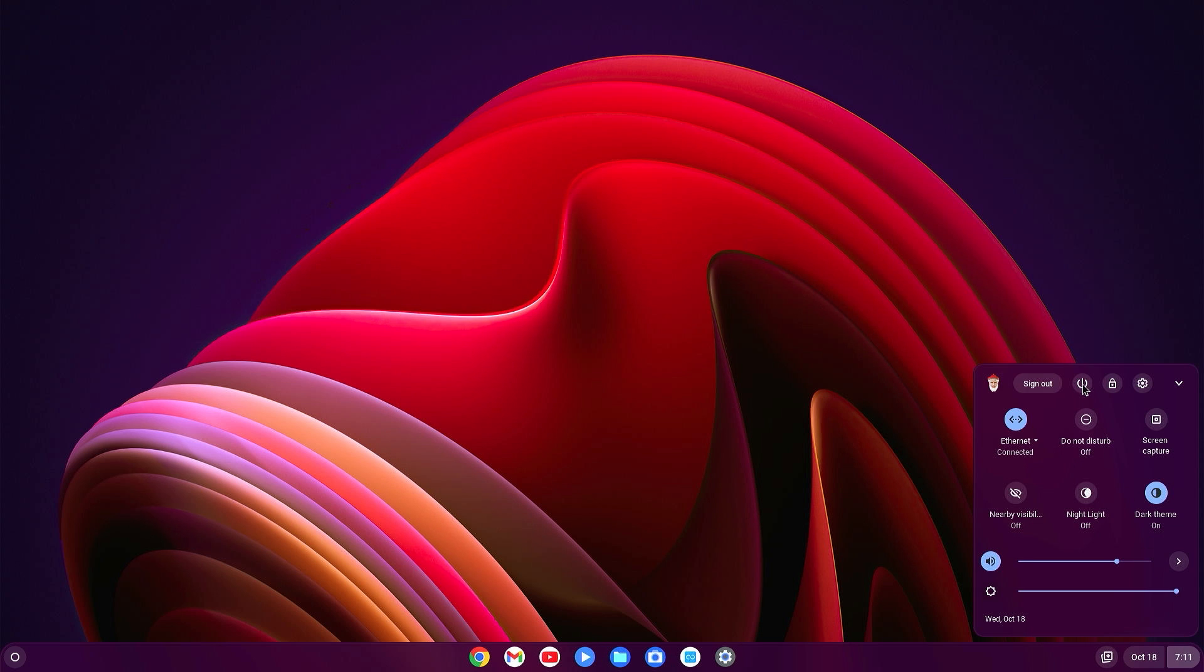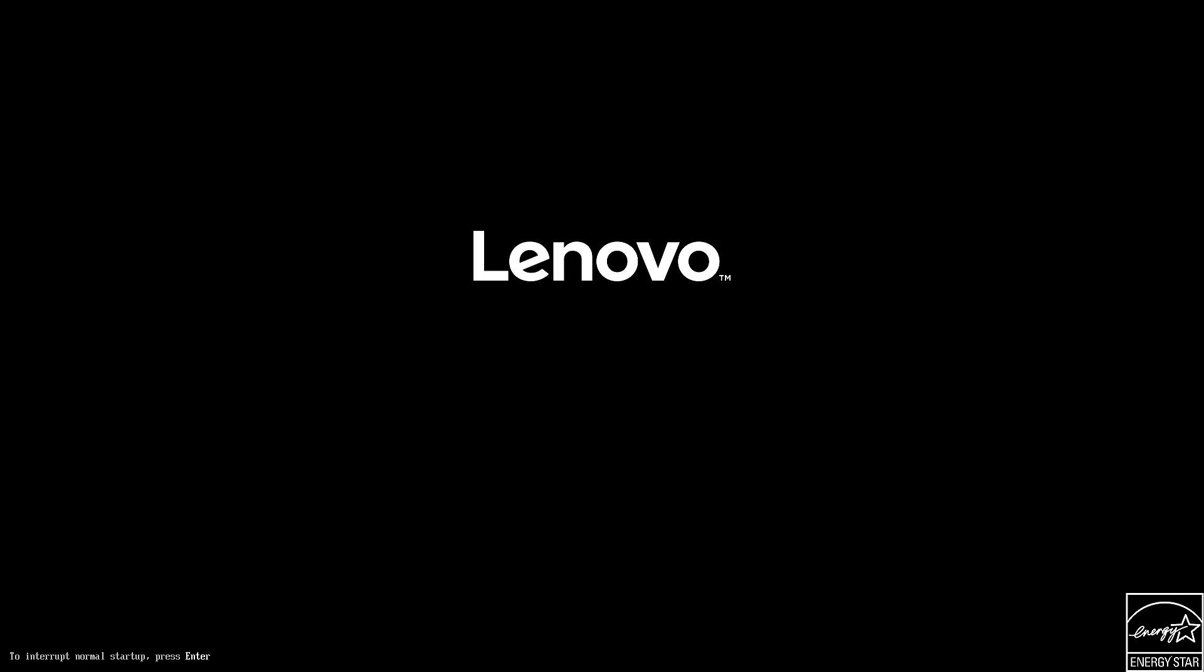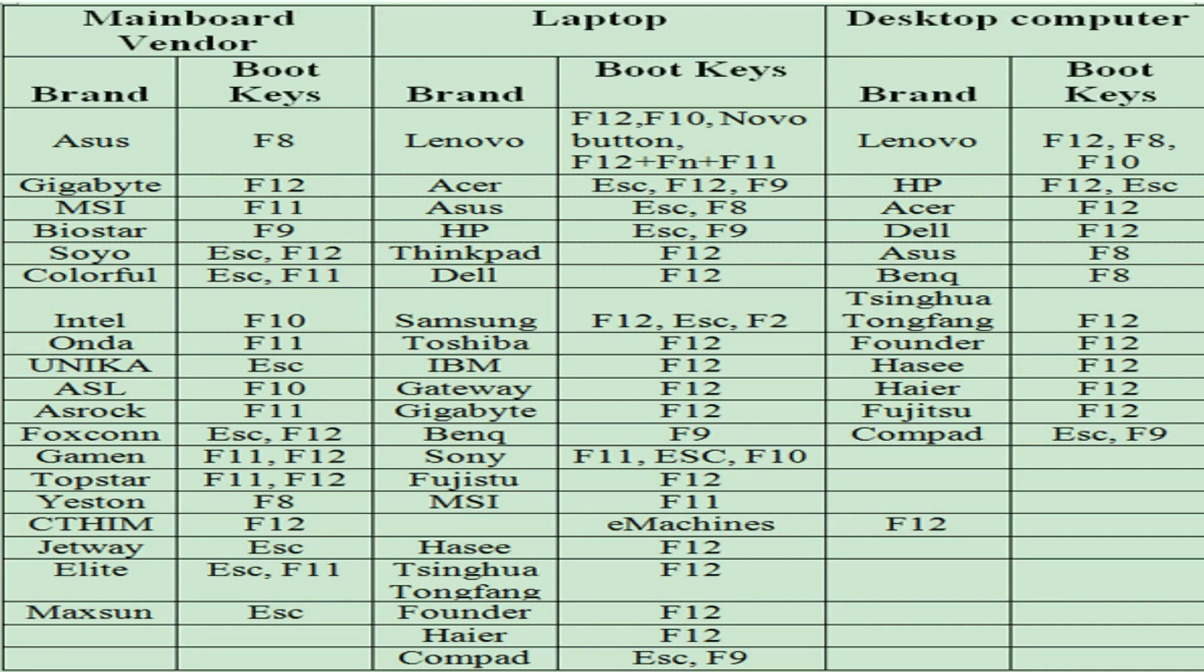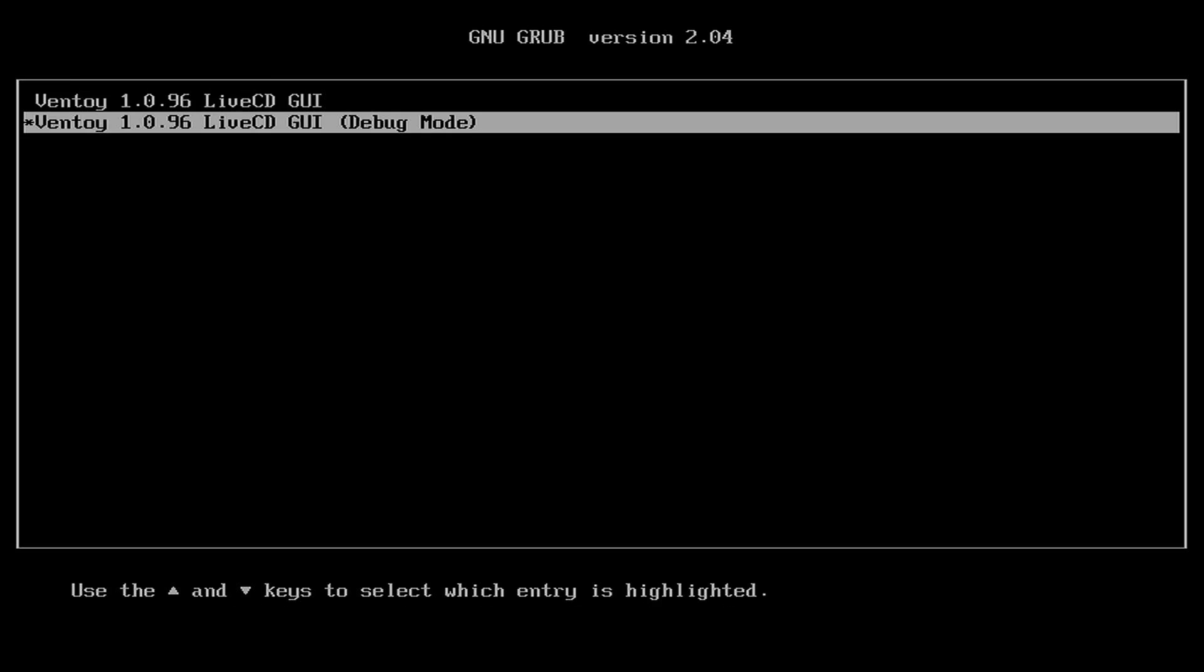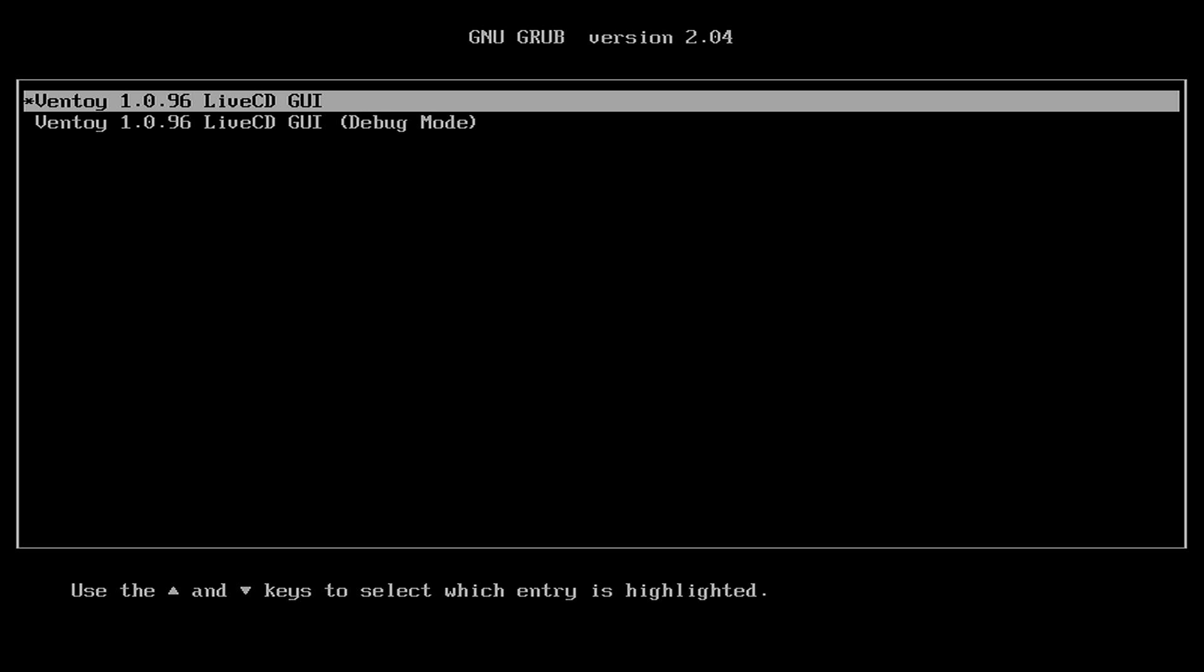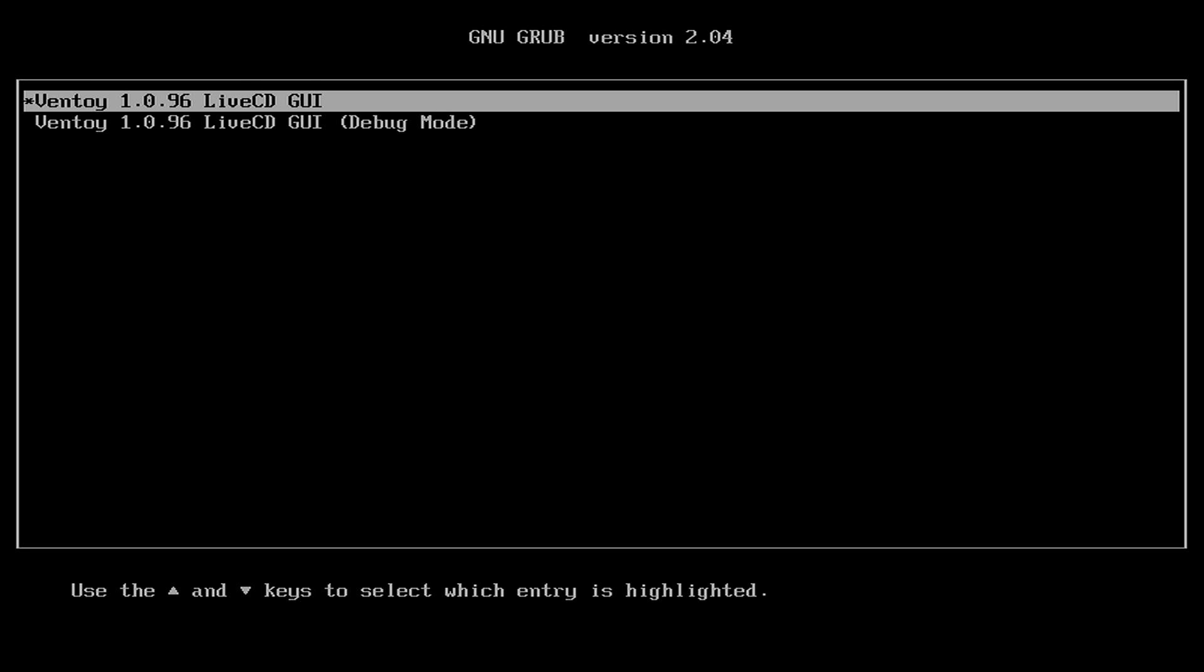Now restart again and access the boot menu of your PC. To access boot menu you can refer this photo, otherwise you can search on Google. From the boot menu, just select your pen drive and hit Enter. Here you will find Ventoy GUI, the first option. Select Ventoy 1.0 Live CD GUI and hit Enter.